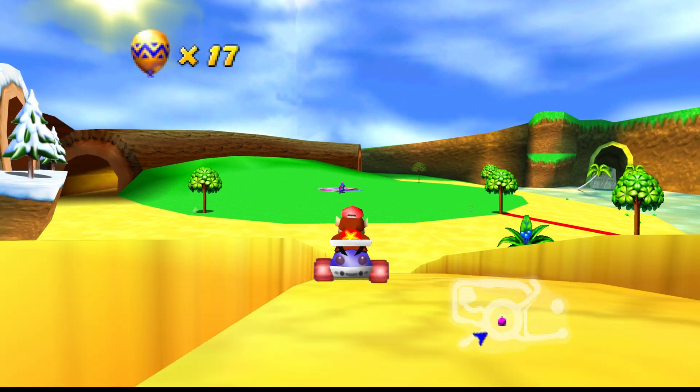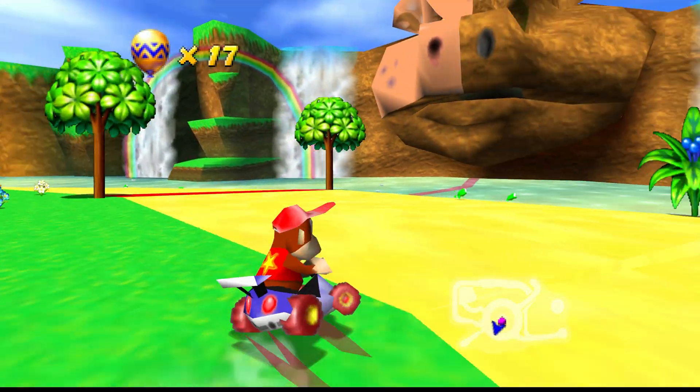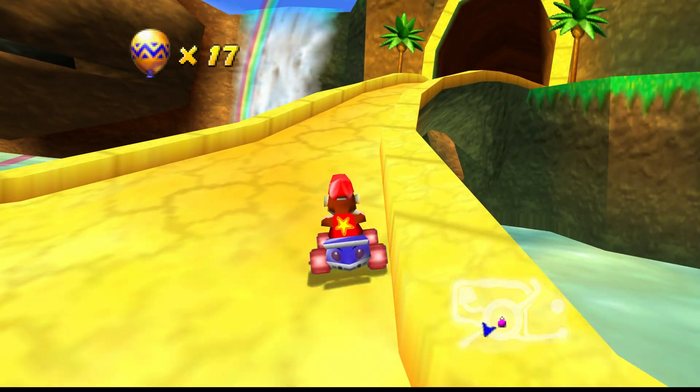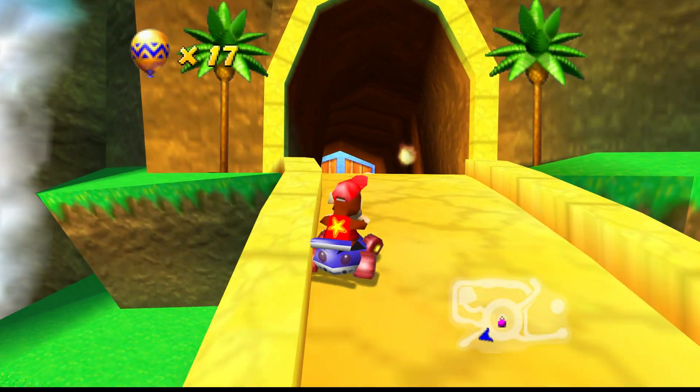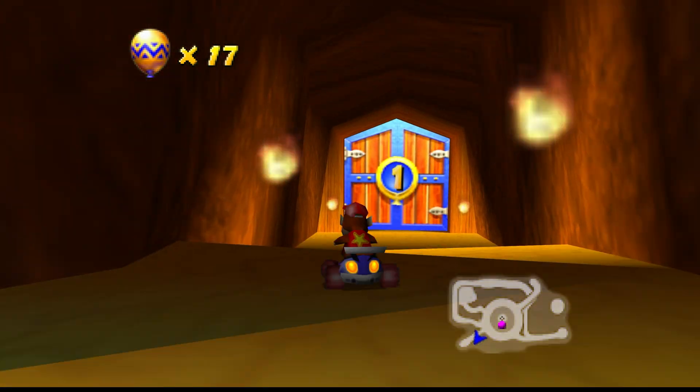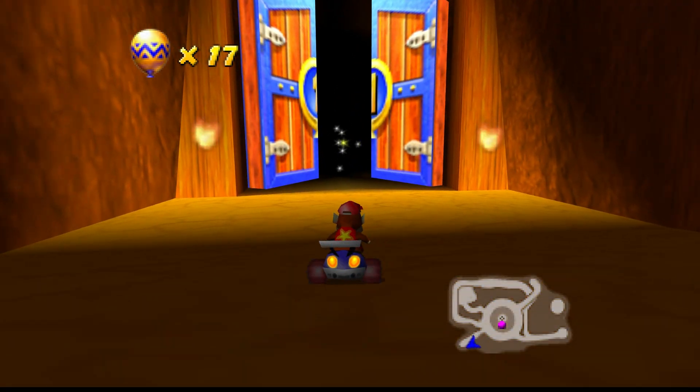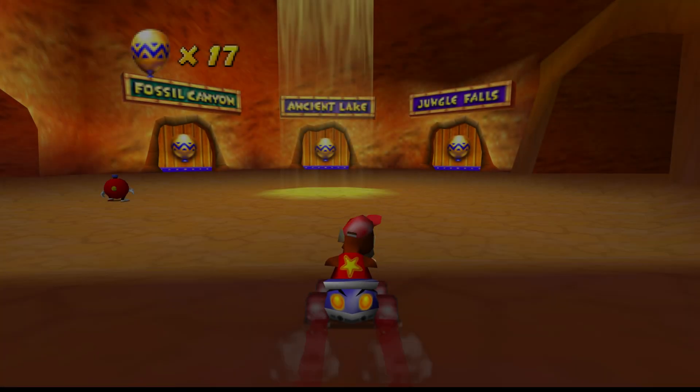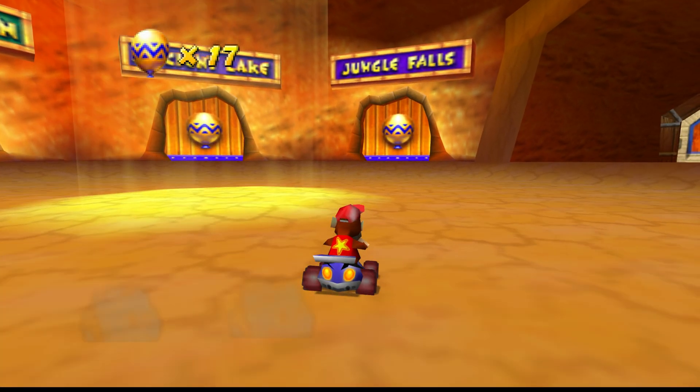But yeah, so you should be noticing that the smoothness of the frame rate is much more noticeable now in full screen. And we'll take a look at one of the levels here.